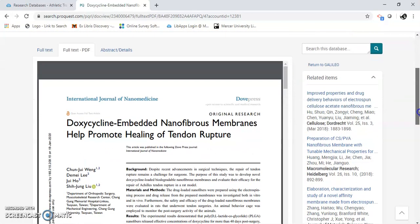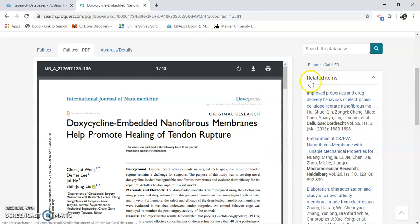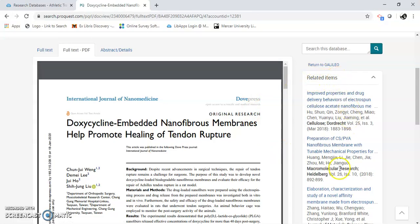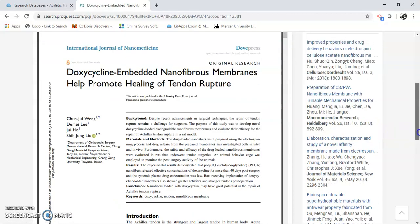I also want to show you a couple other things. Let's just say you love this article and it's everything you've been looking for. On this side here, you have related items. So this will tell you if you like this, you also might want to try this. That's how you use Research Library for Athletic Training.